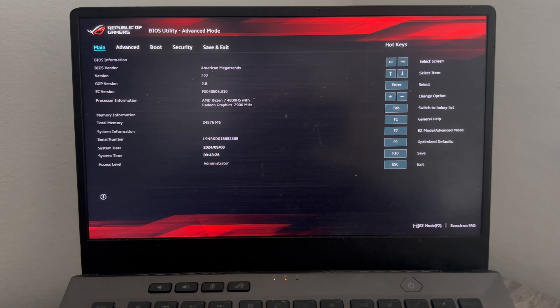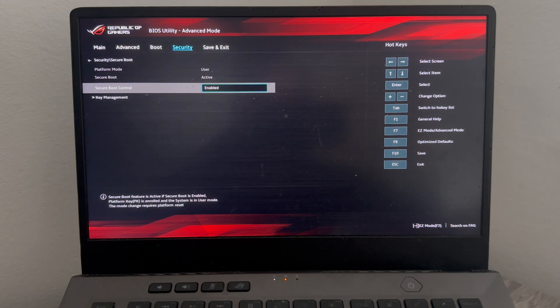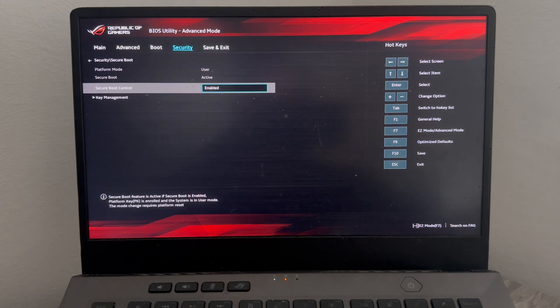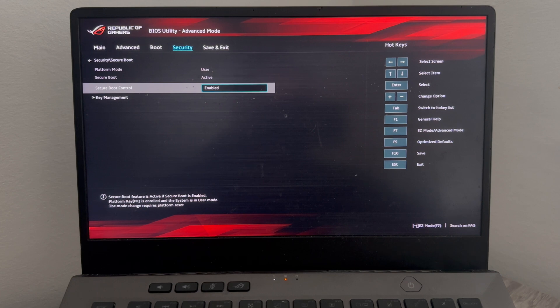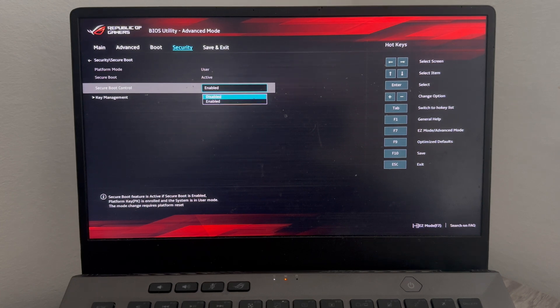From here use the right arrow key on your keyboard to come over to this security tab, and then you need to use the arrow key to come down to secure boot control and press enter on your keyboard, and we just need to make sure this option is set to disabled.